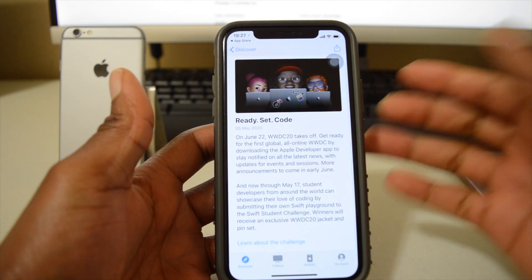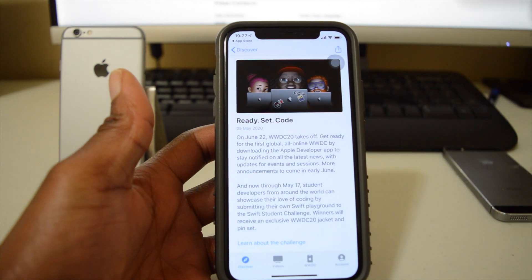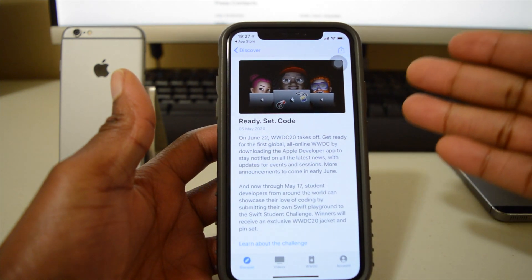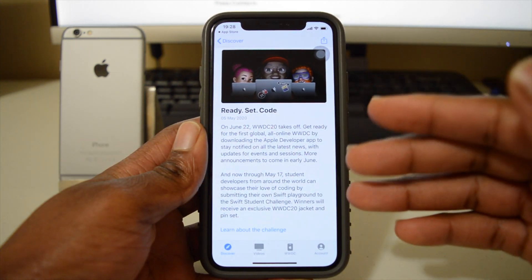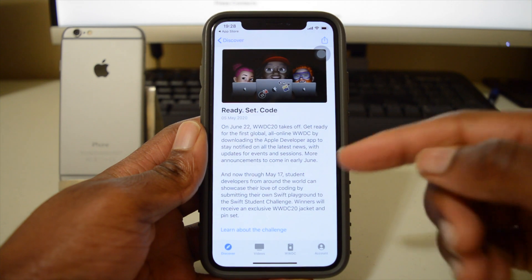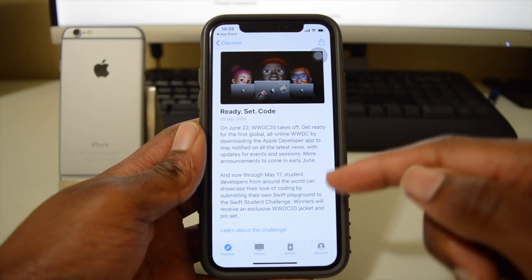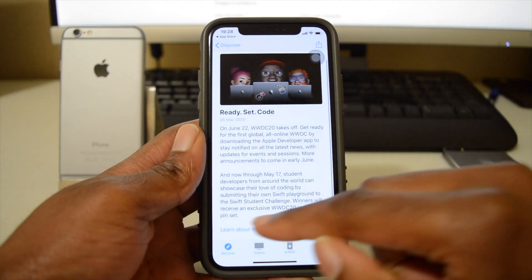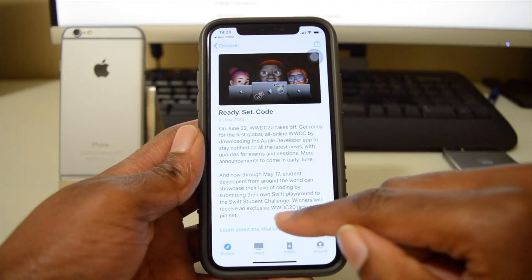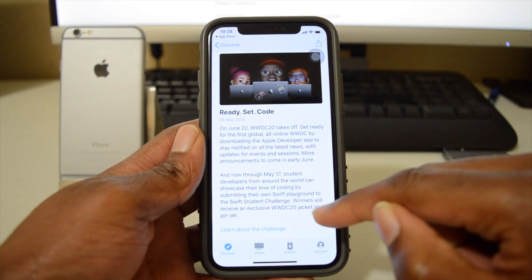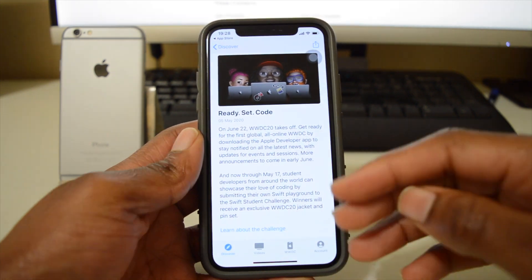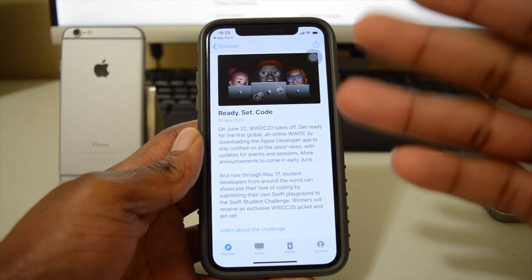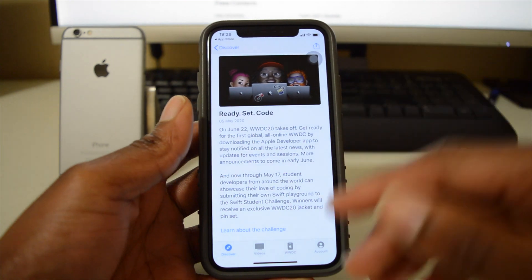You will notice that one of the first and major things that it highlights is WWDC. The only difference that I noticed between the website and the mobile app is that the mobile app mentions that winners will receive an exclusive WWDC 20 jacket and pin set. So if you develop a code and your code is outstanding, that's what you win from WWDC.